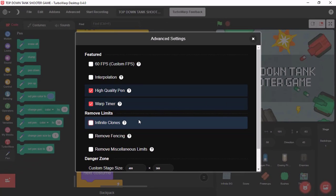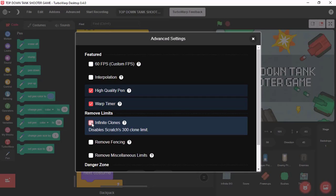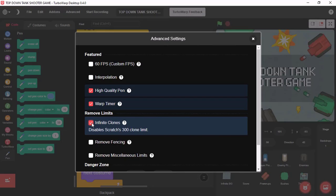Our next feature is Infinite Clones. This feature is useful when you are making more larger games with more clones. By clicking this, it would disable Scratch Clones limit, which is 300. It's really useful if you want to make really big games.